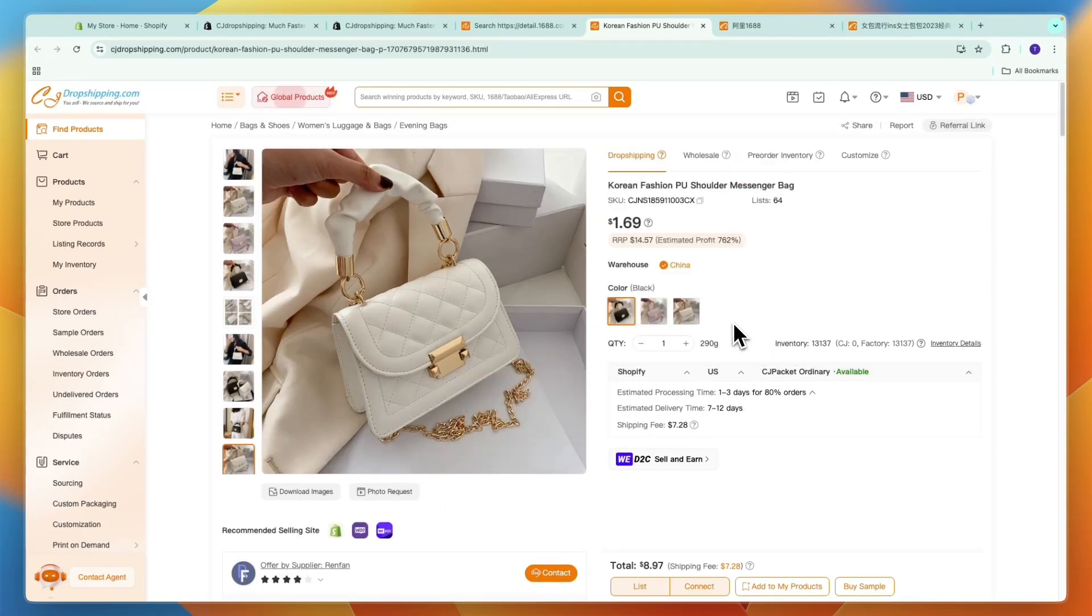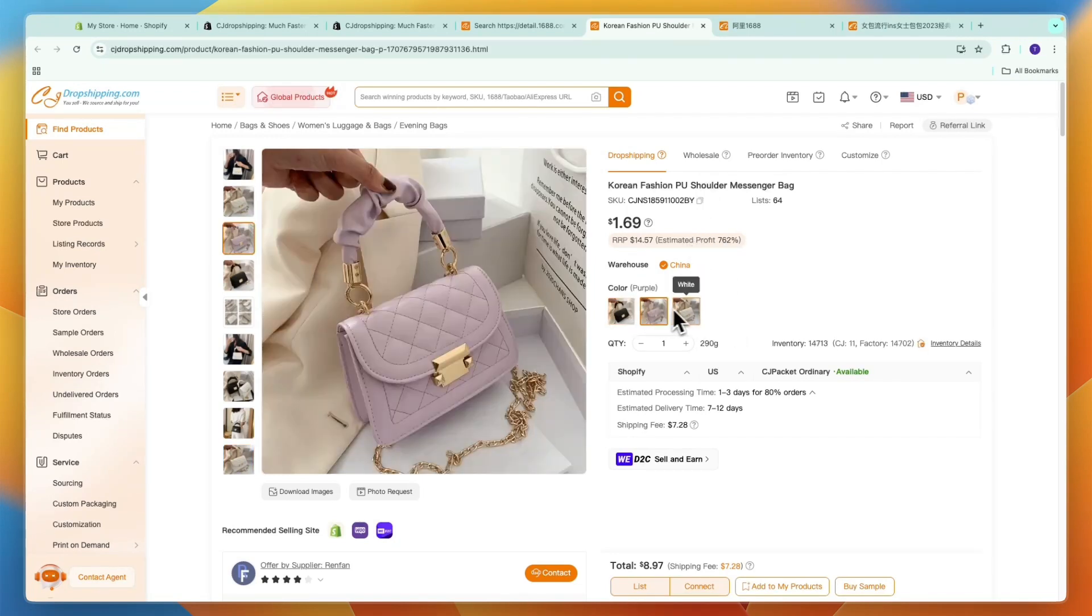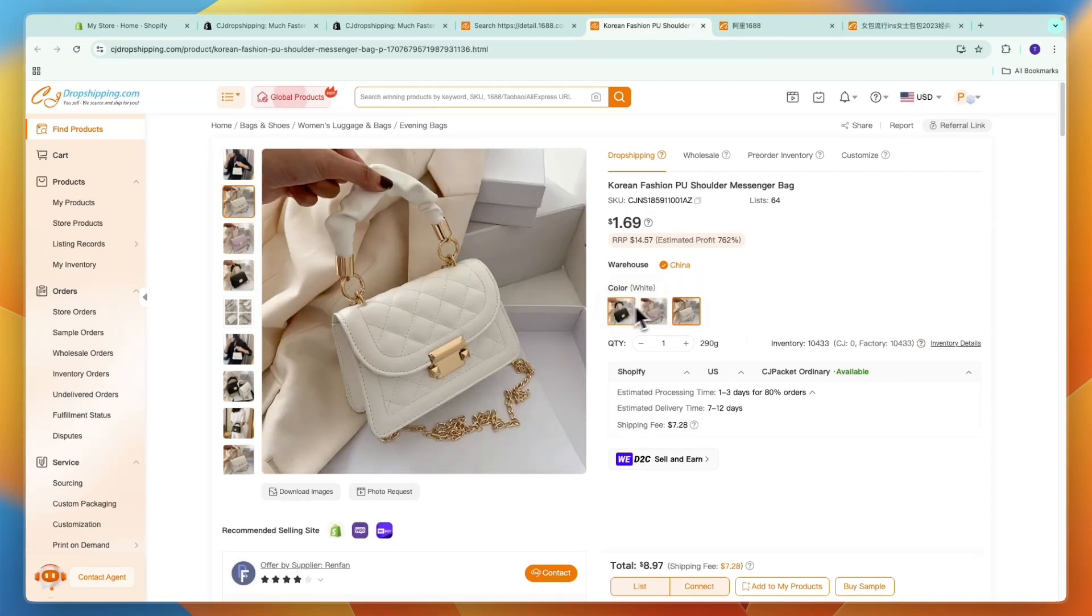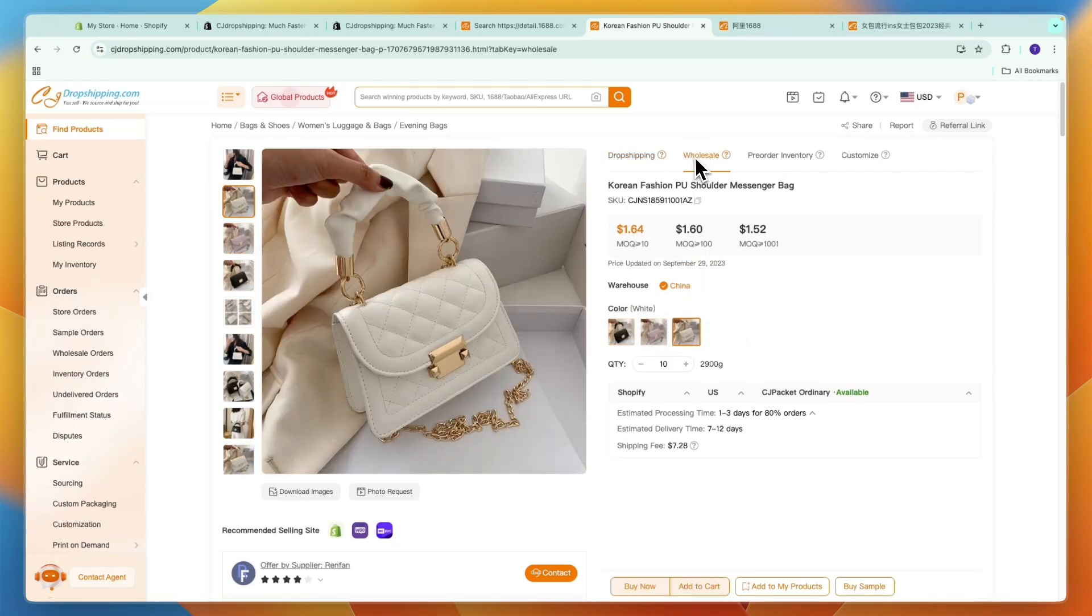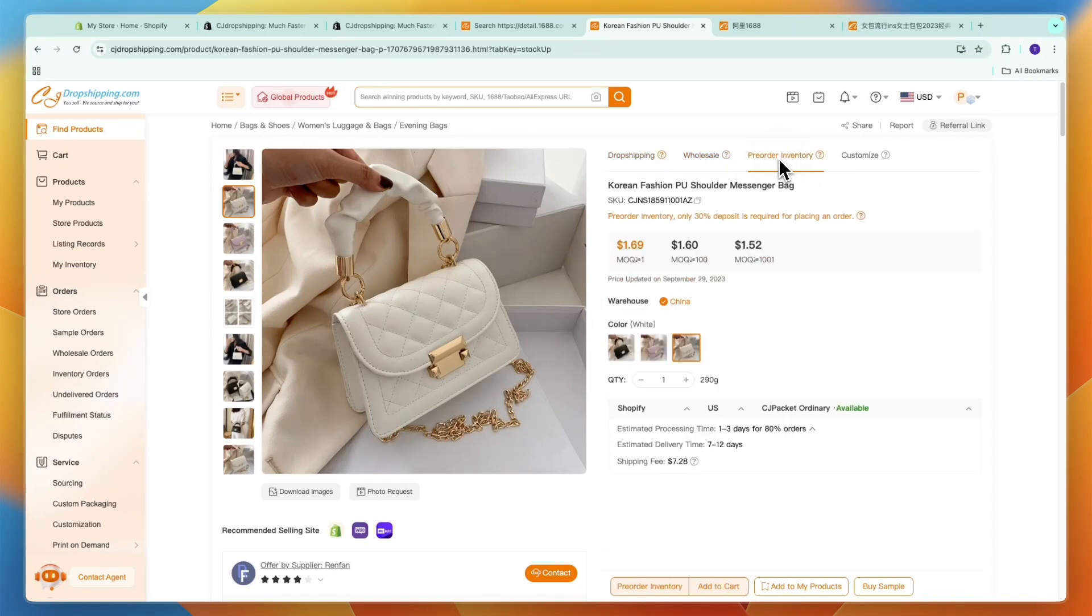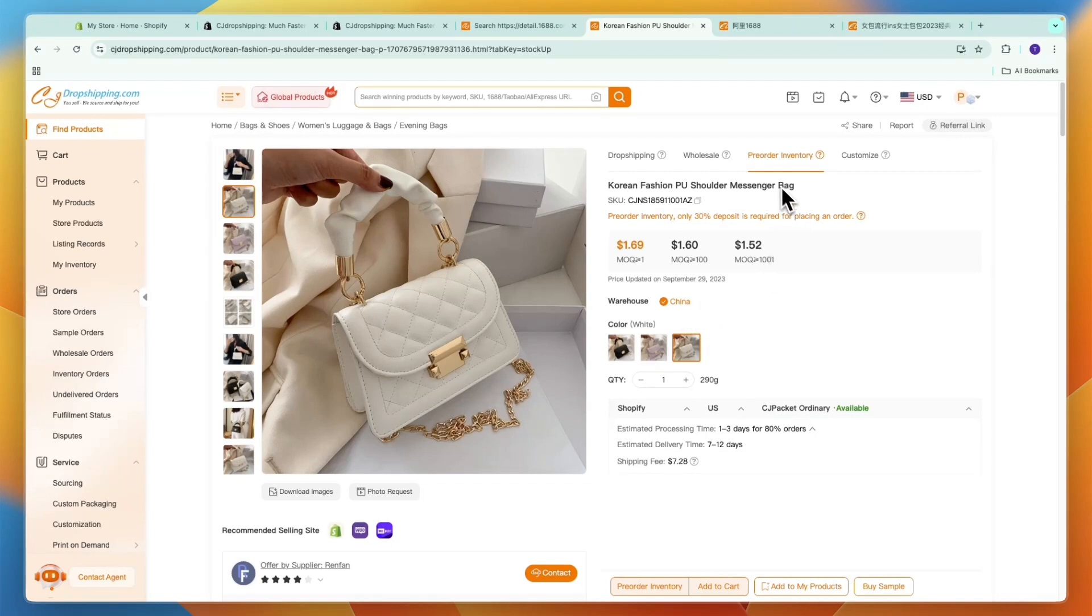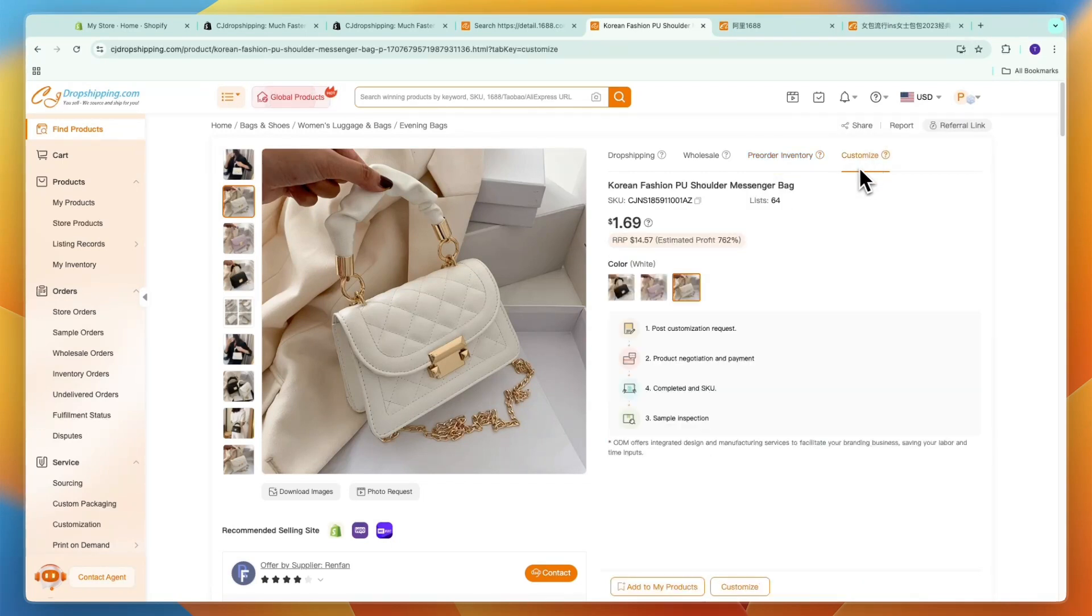CJ Dropshipping is a very good tool. Now we want to add this onto our Shopify store. First here you can just see the colors, so make sure everything is imported. You could even choose to pre-order inventory and then have it warehoused in China so you can actually buy inventory upfront if you want.